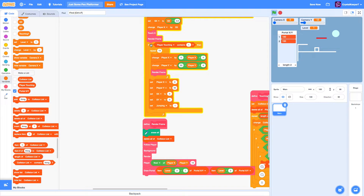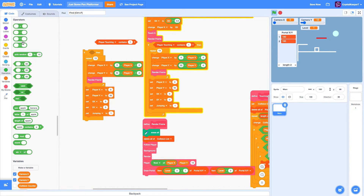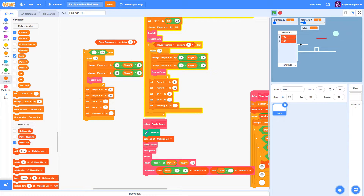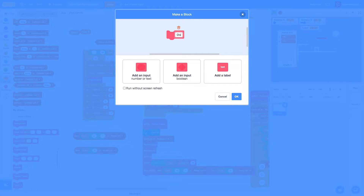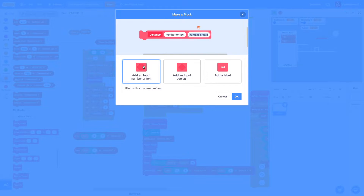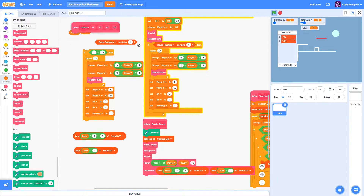The next thing we can do is copy this script. We will check if the distance from the player to the portal is less than a certain amount, and if so, have the player glide to the portal. We can find this distance using player X, player Y, and the portal X and portal Y values. We are going to create another new custom block called Distance with four inputs: x1, y1, x2, and y2. We click run without screen refresh, and now we have a nice custom block. We also need to create a new variable called distance.